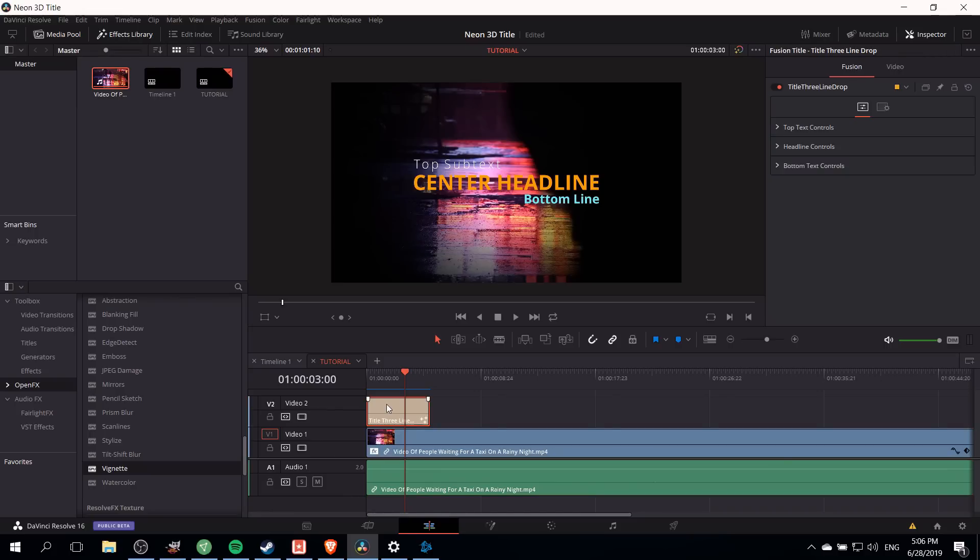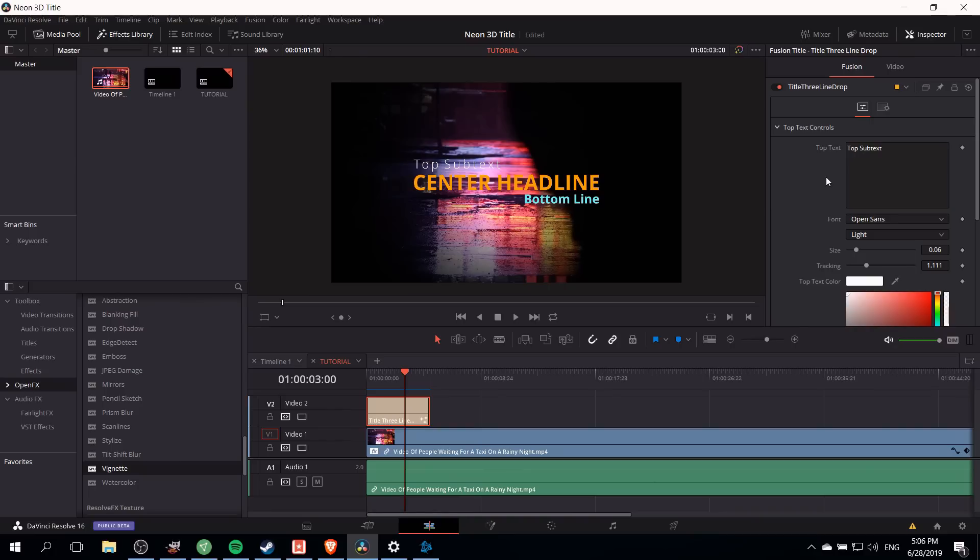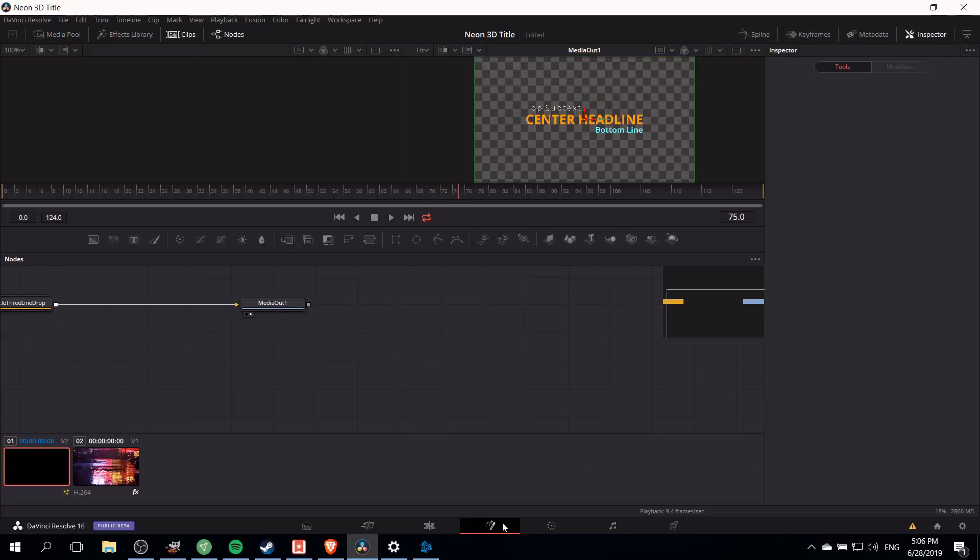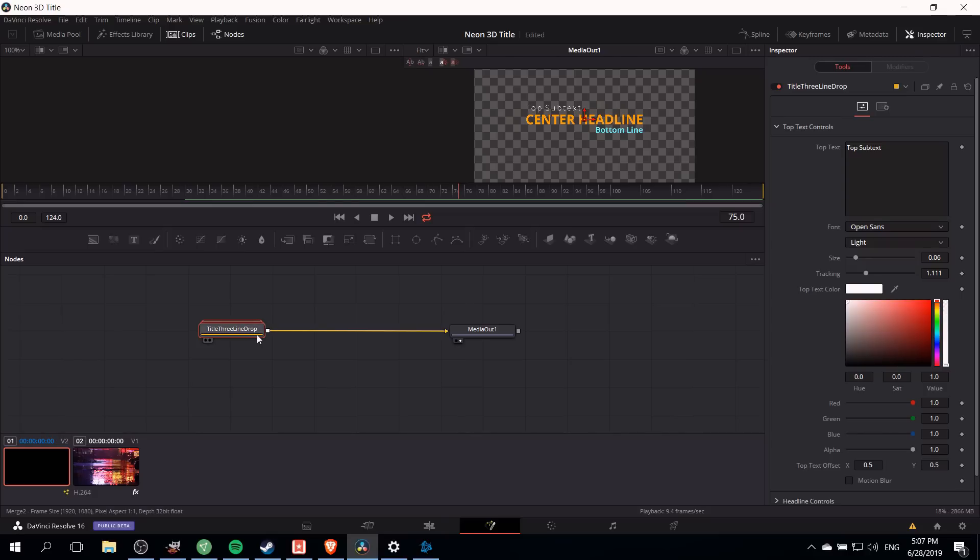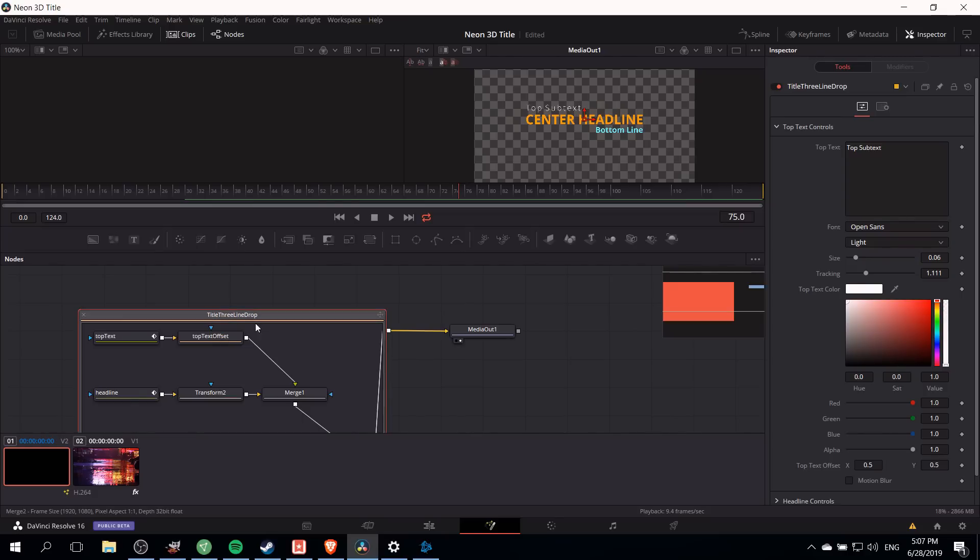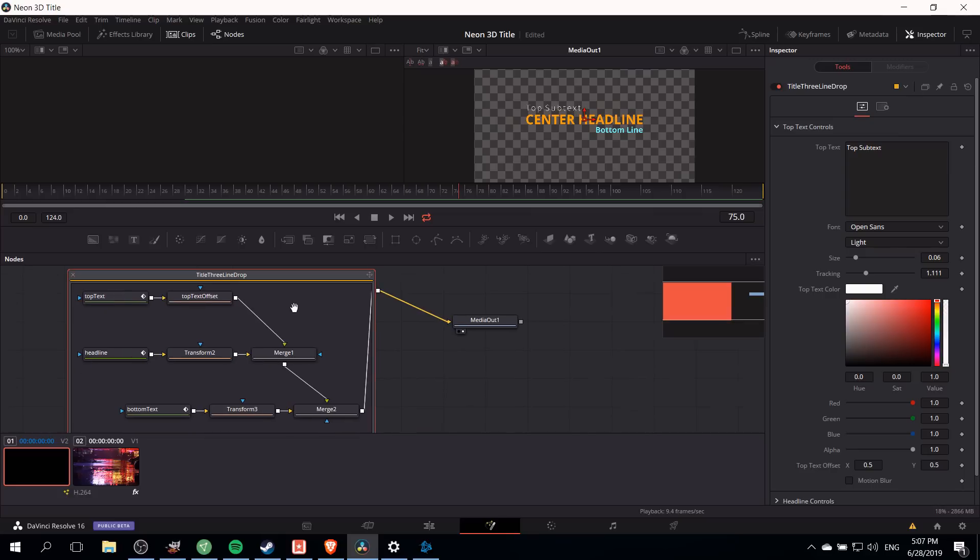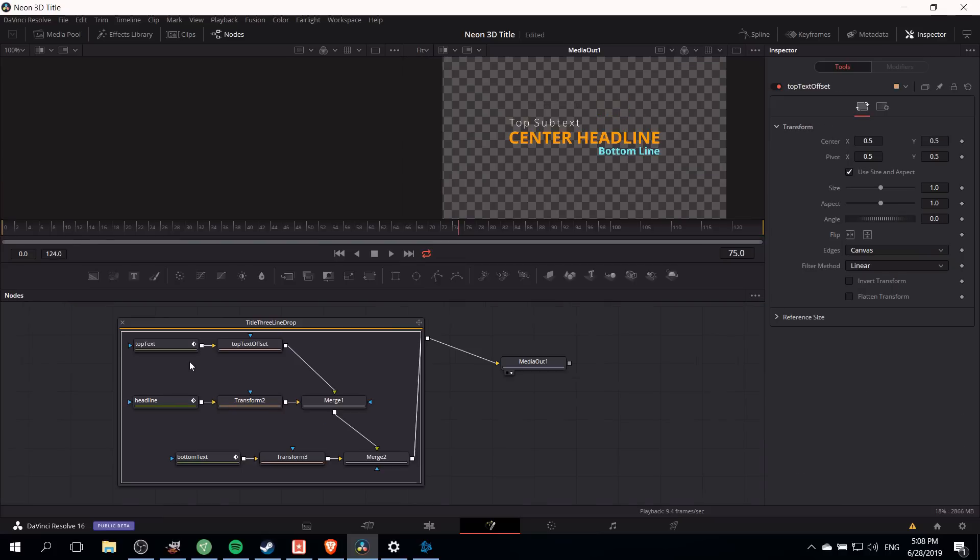If we click on our title you'll notice that some of the fusion settings are exposed to us inside of the edit tab inspectors. We can change things like the font or the text, but I'd like to show a little bit more about how you would do that on the fusion tab. If we go over to the fusion tab as long as we have the title clip selected there should be a title group that you can edit from. In this case title three line drop. If we double click on that you'll see there are eight nodes in that group. This is all of the stuff that is combined to create the base title effect.